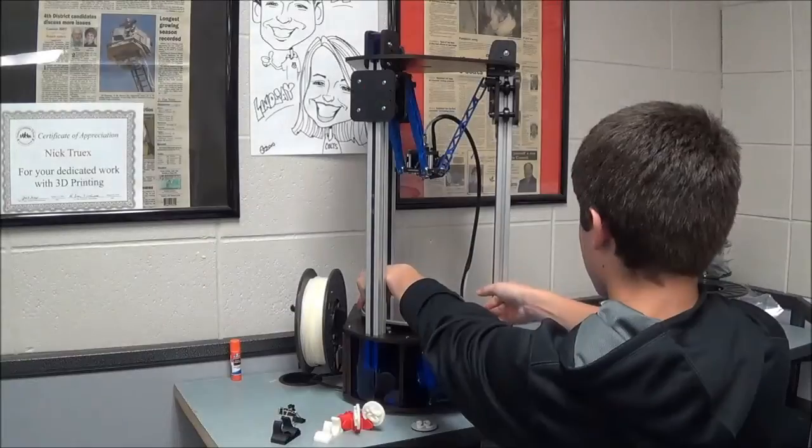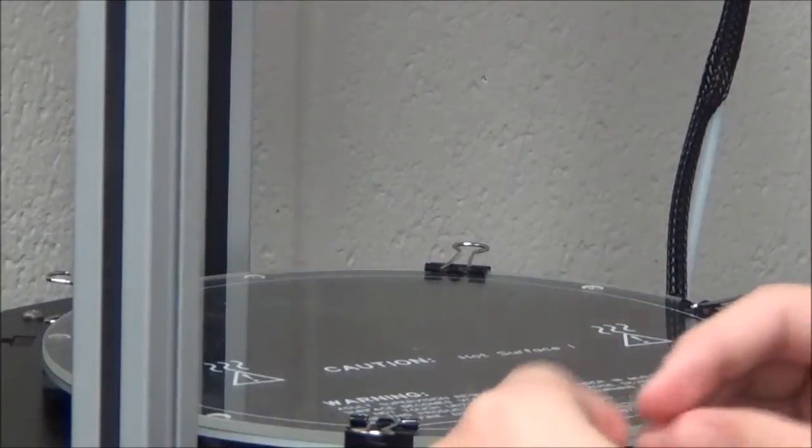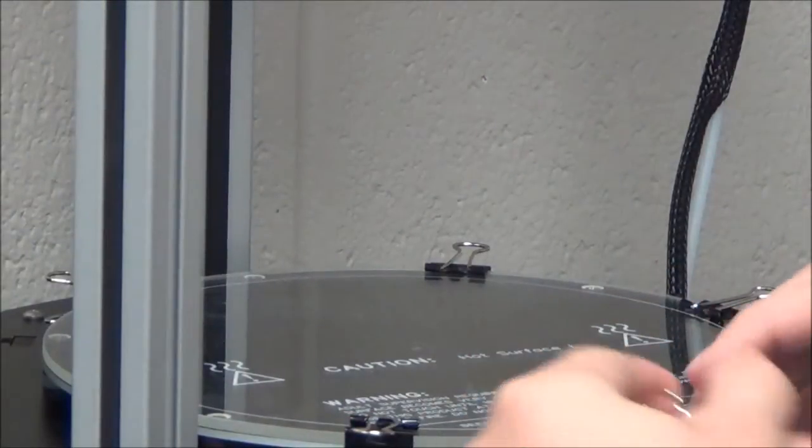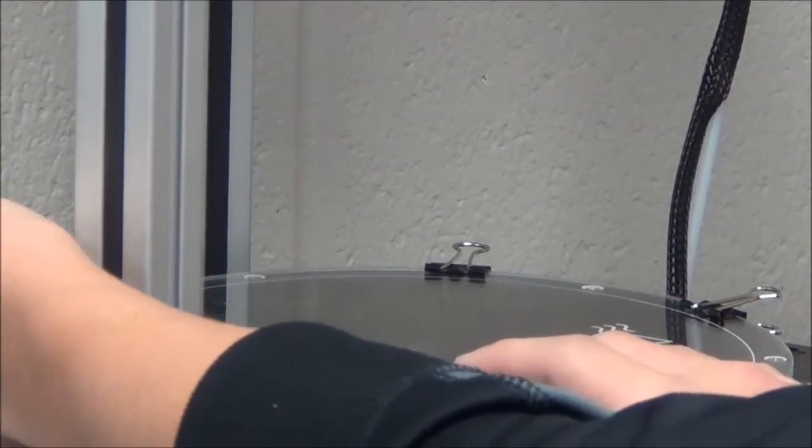When reinstalling the glass plate, ensure you've given it plenty of time to dry thoroughly. Then, replace the plate on the heated bed and attach each of the six binder clips that hold the two together.